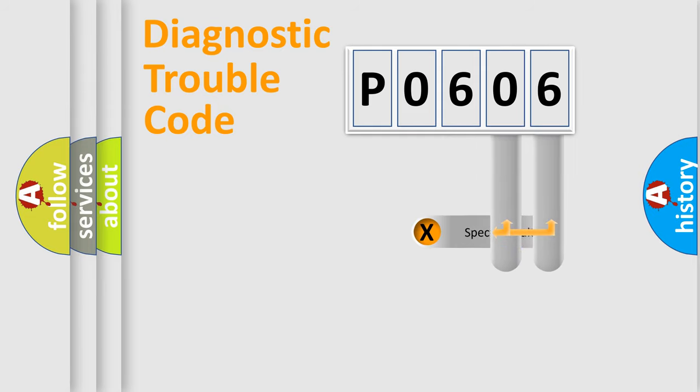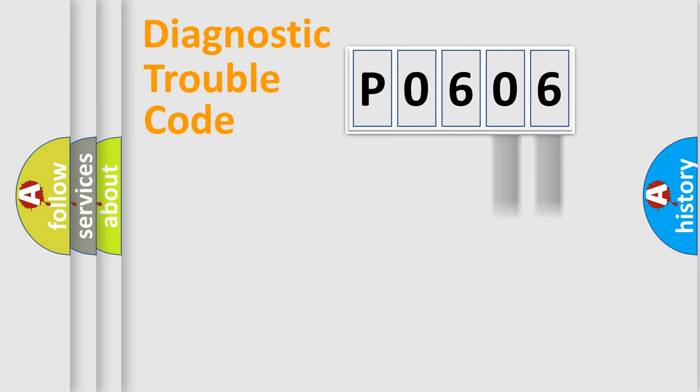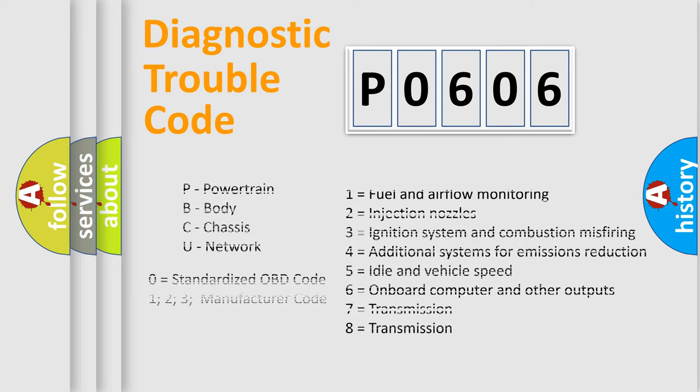Only the last two characters define the specific fault of the group. Let's not forget that such a division is valid only if the second character code is expressed by the number zero.